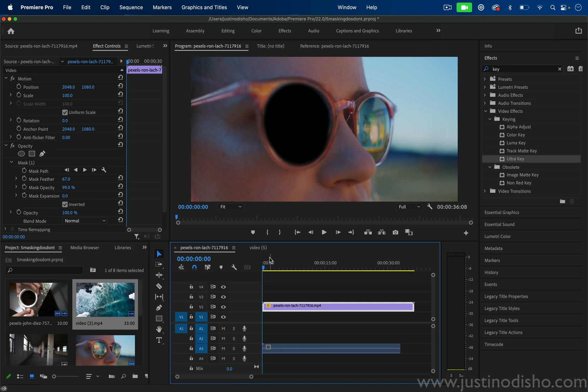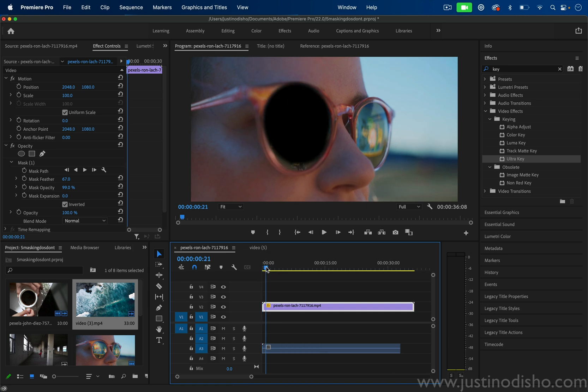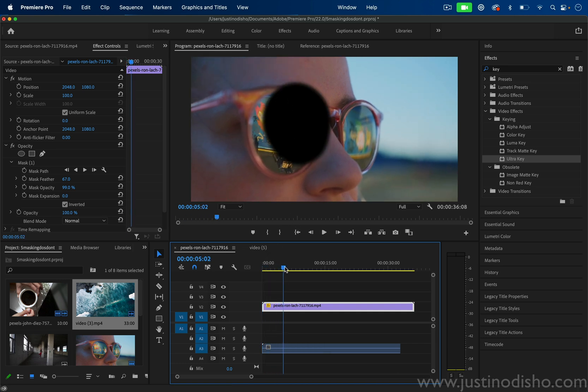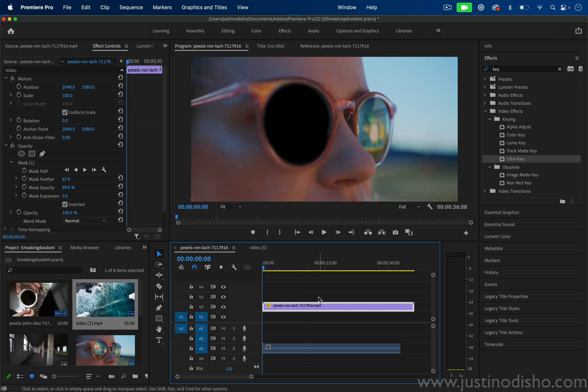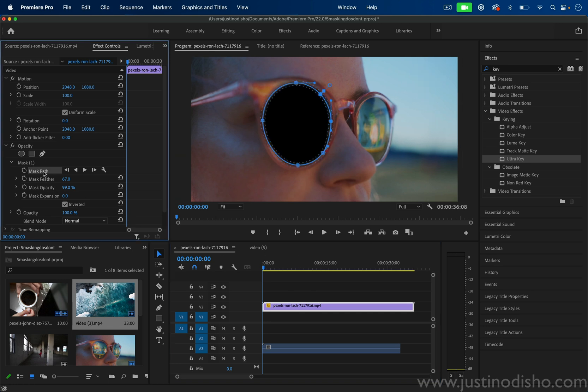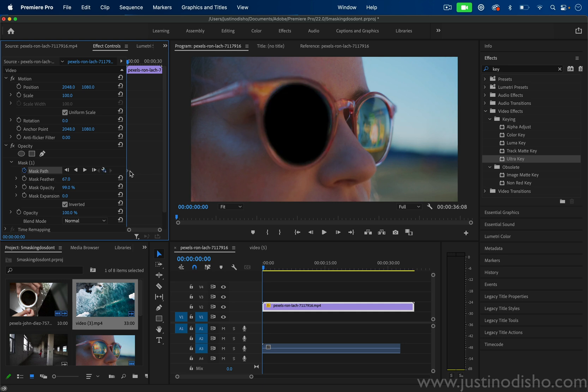However, what about when it works on one frame, but then the subject is moving or the camera is moving, all of a sudden your mask isn't in the right place anymore. Here's where I would recommend you remember that you have the mask path options. So if I highlight the mask path, I can click on the stopwatch icon. I'm starting at the very first frame here, just to keep track of things. That'll create a key frame here in this position.